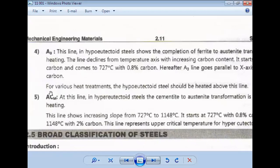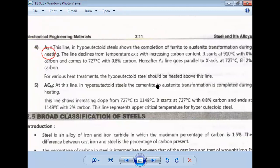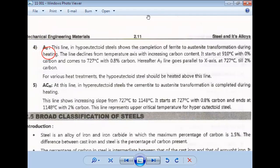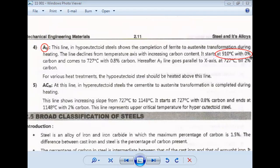A3 is a line whose highest temperature is 910 degrees Celsius and lowest temperature is 723 degrees Celsius. A3 is a line in the iron-carbon diagram. For hypoeutectoid steel, this line shows the completion of ferrite-to-austenite transformation. This A3 line starts at 910 degrees Celsius with 0% carbon and ends at 723 degrees Celsius with 0.8% carbon.